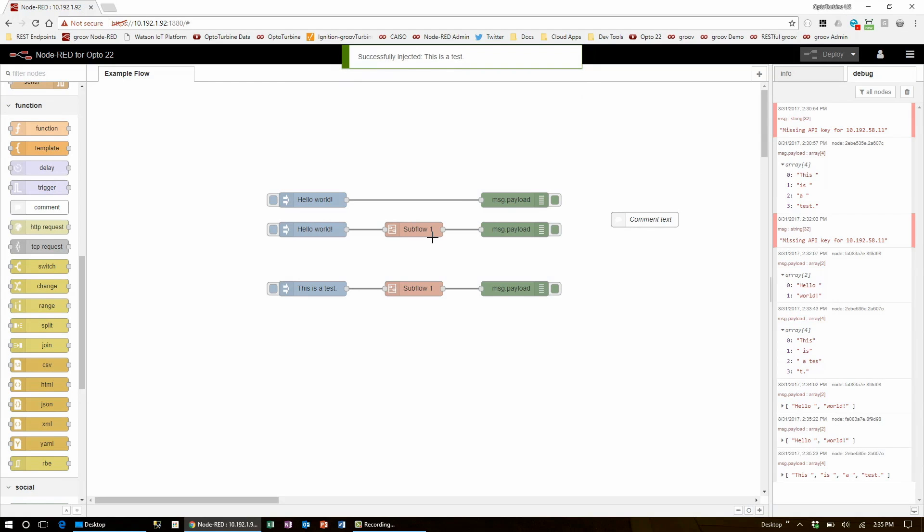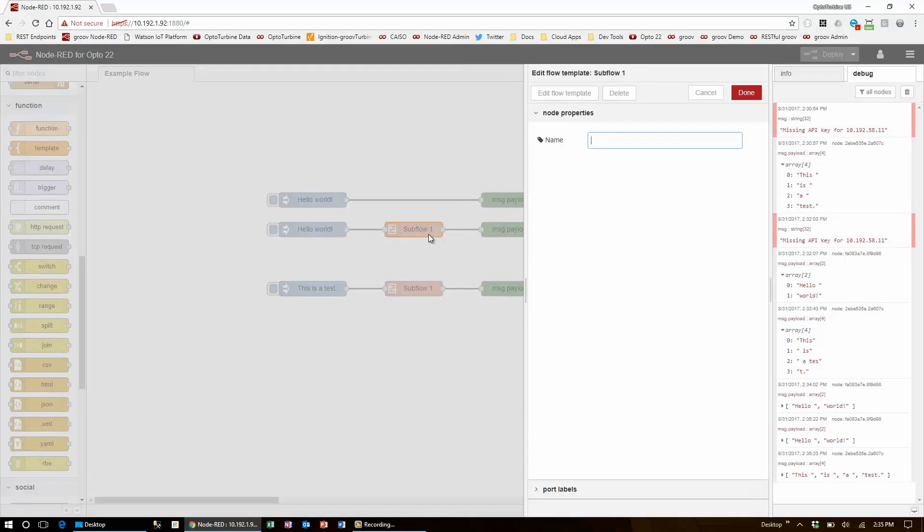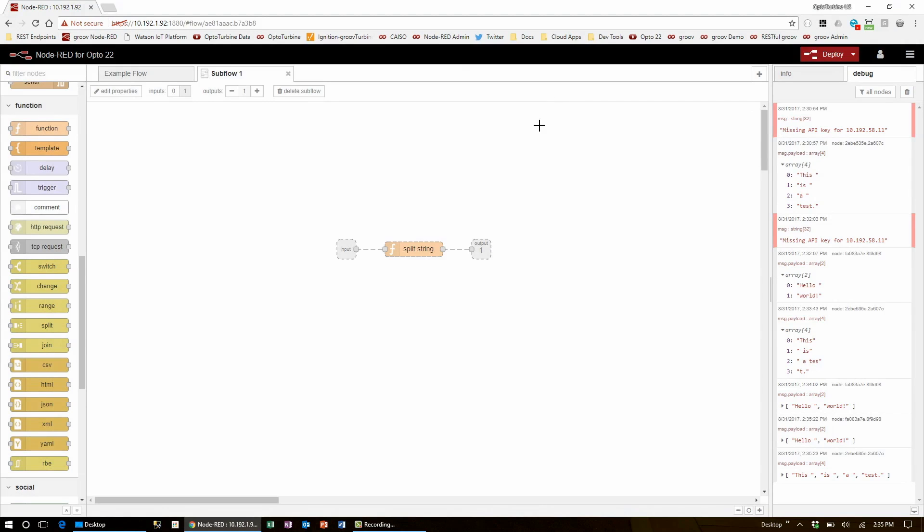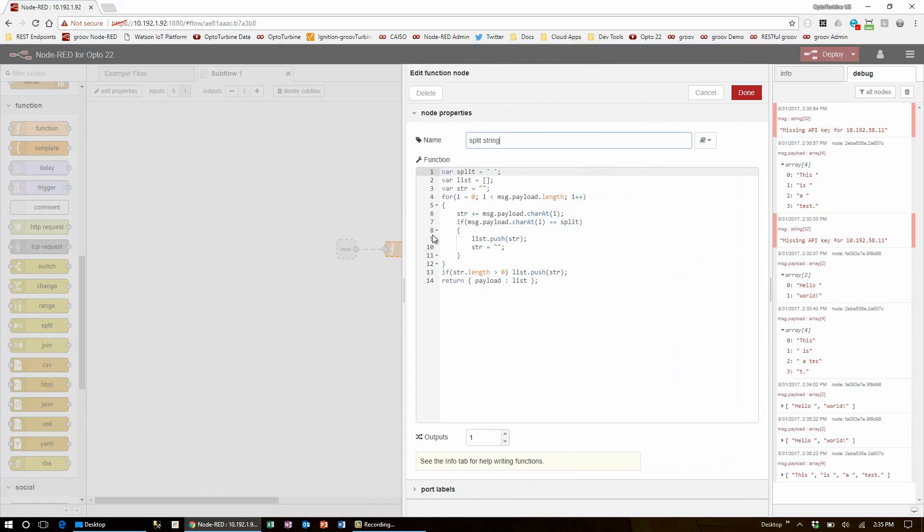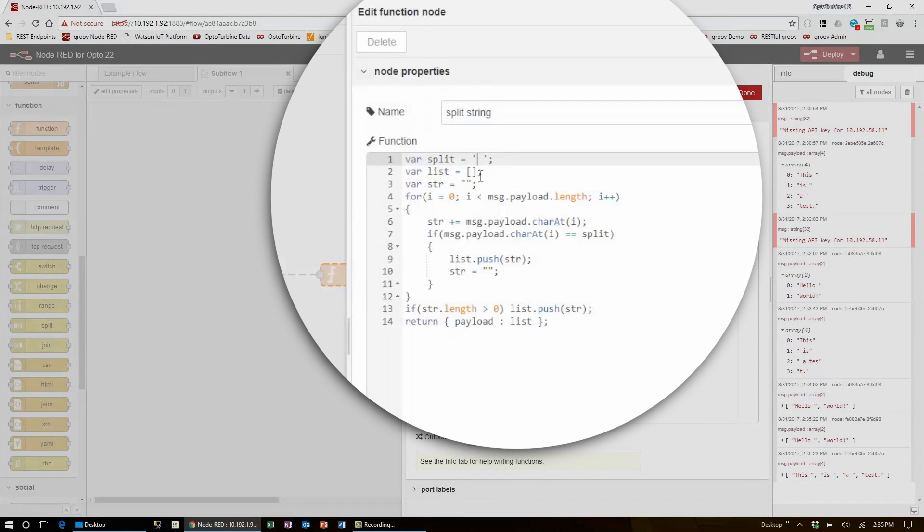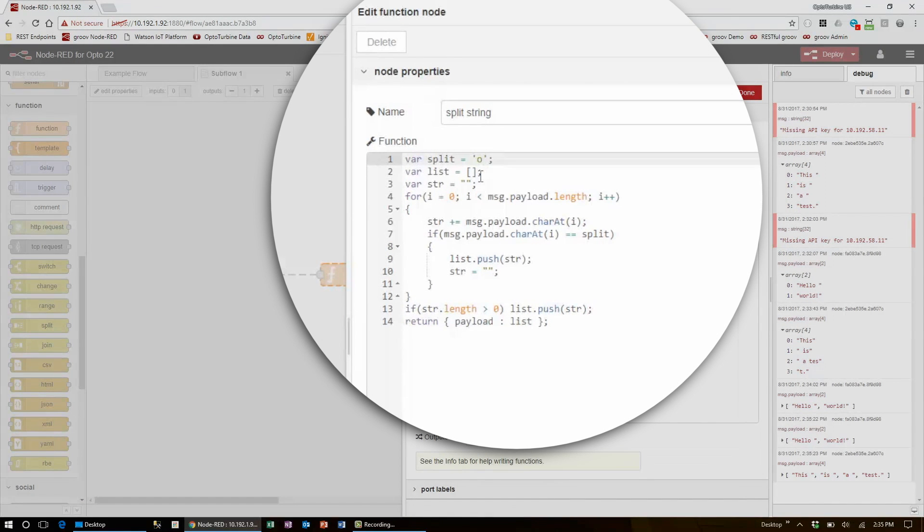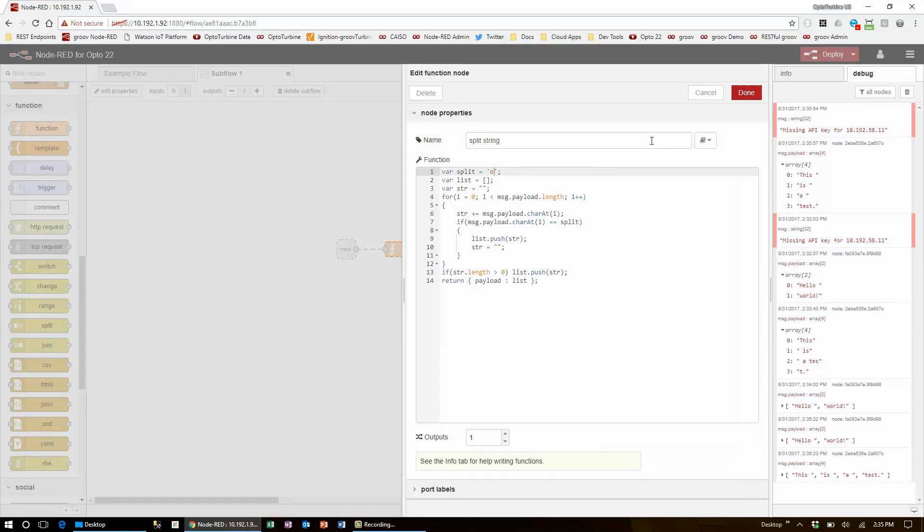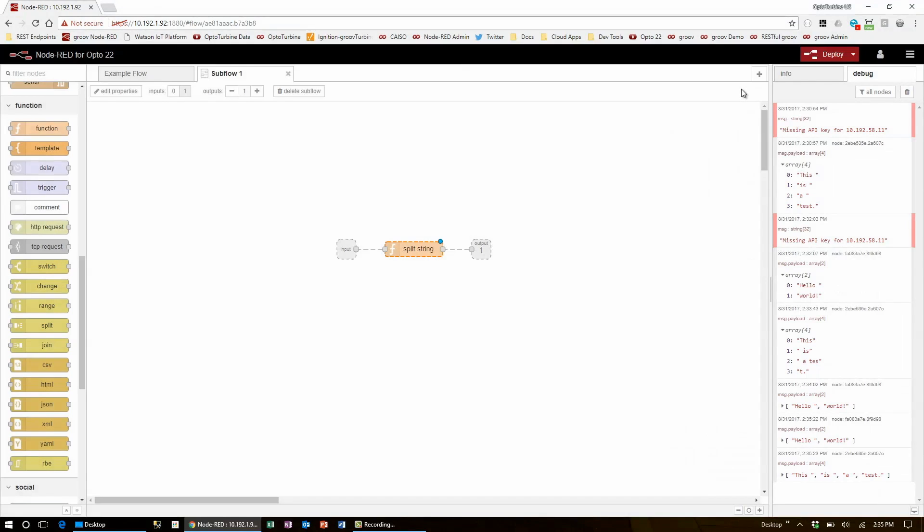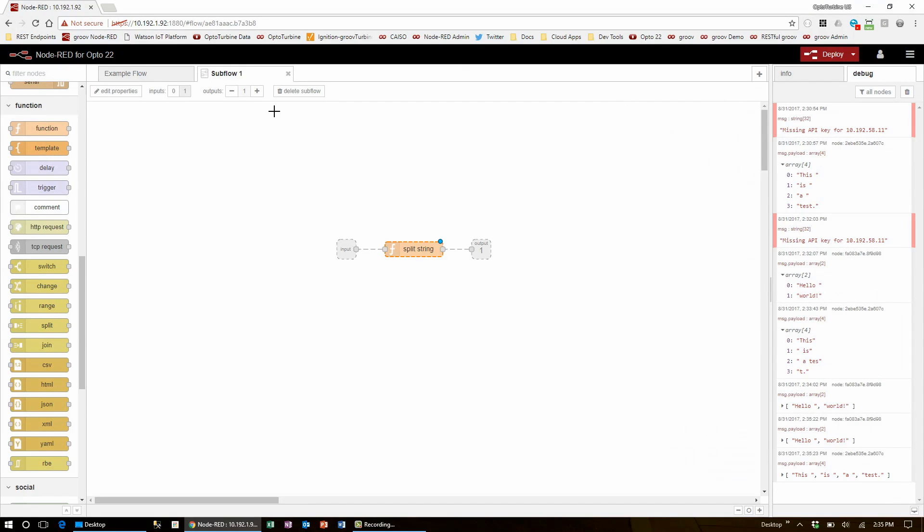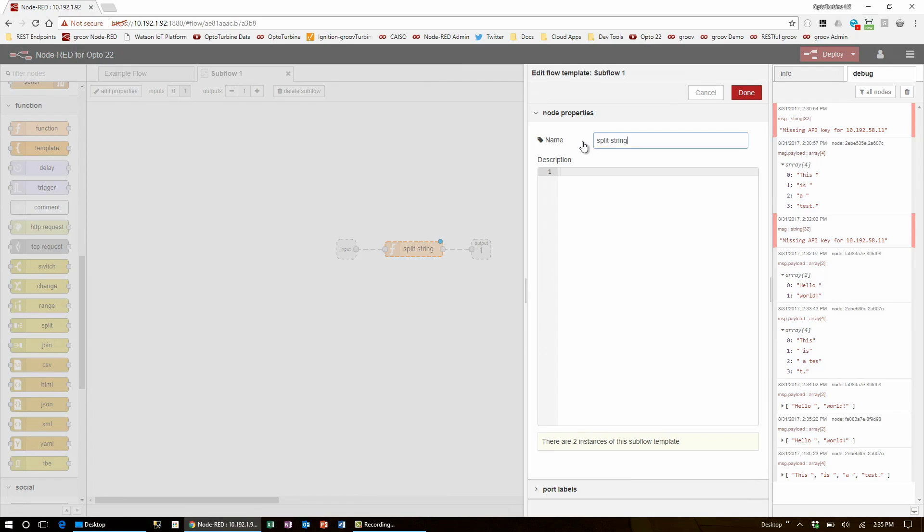If I go into the subflow by double clicking it and selecting edit flow template, I can change the functionality of the node here to split at the character O. Also from this screen, I can rename the subflow to be a little bit more descriptive. I can even give it a description in the field below.